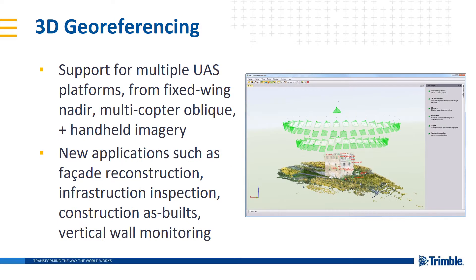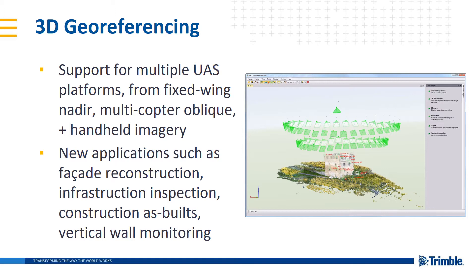The largest enhancement to UAS Master 9.0 has been the addition of 3D georeferencing and dense point cloud reconstruction. What this means is that you can now support multiple UAS platforms from fixed-wing nadir, multi-copter oblique, and also even handheld imagery if you've got it.